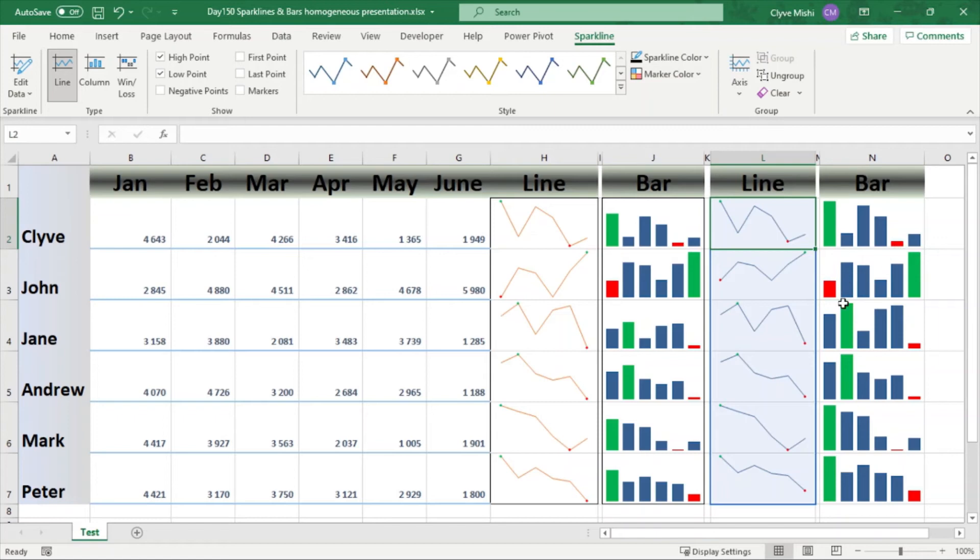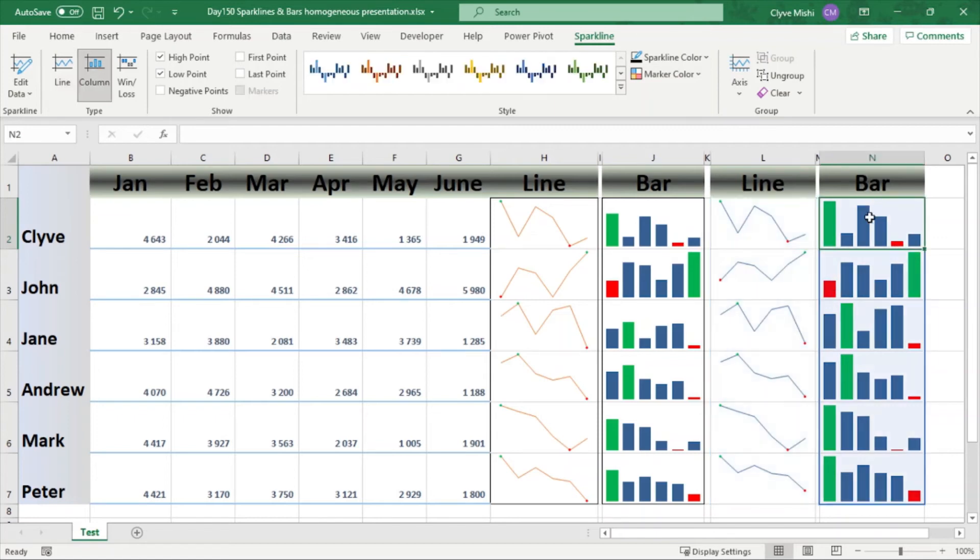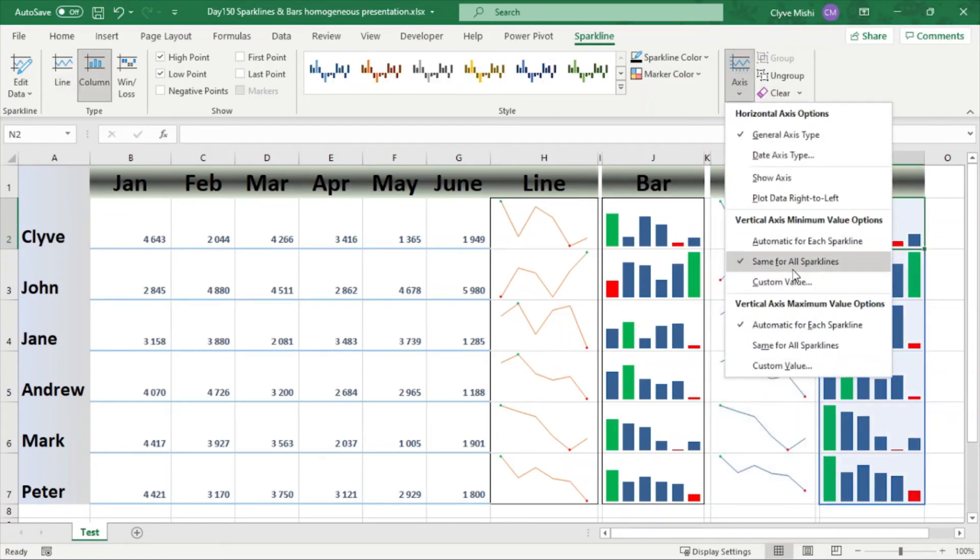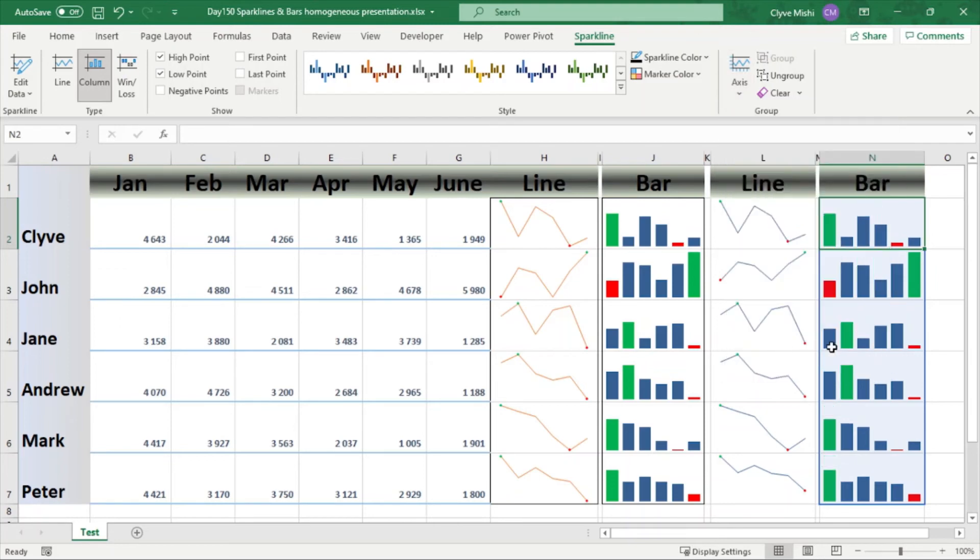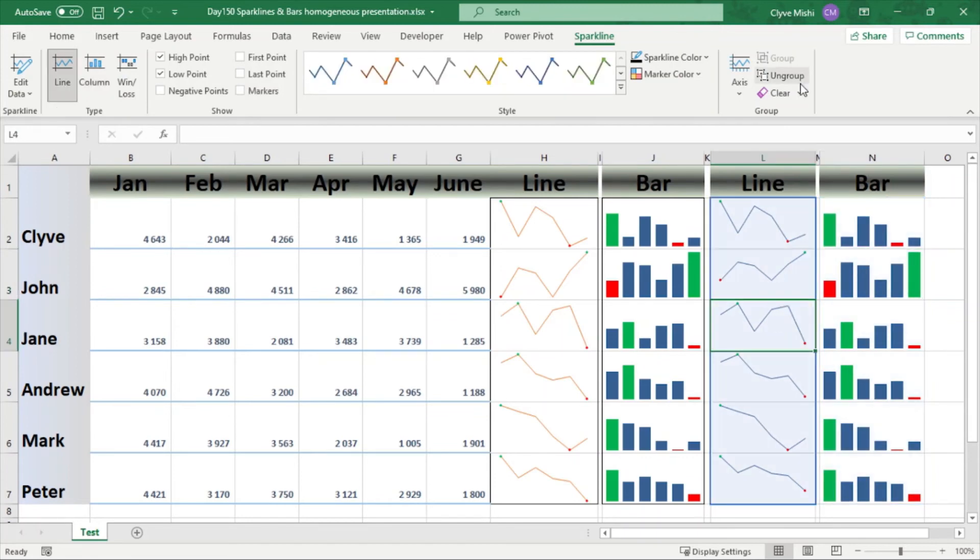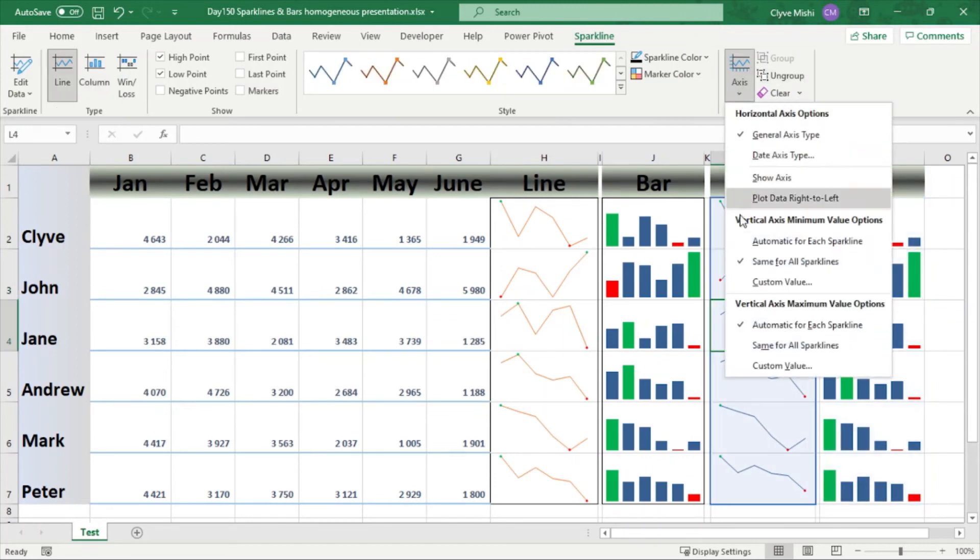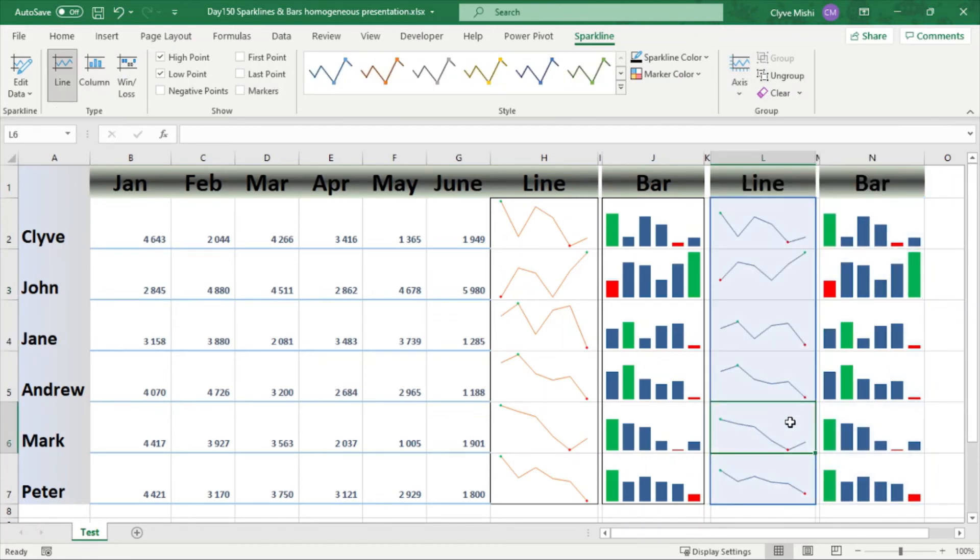And the minimum then you can do also the same for maximum. Then you can say the maximum is the same. Then you can now clearly see that this is the highest across all and you can do the same as well here and you can say same for all sparklines.